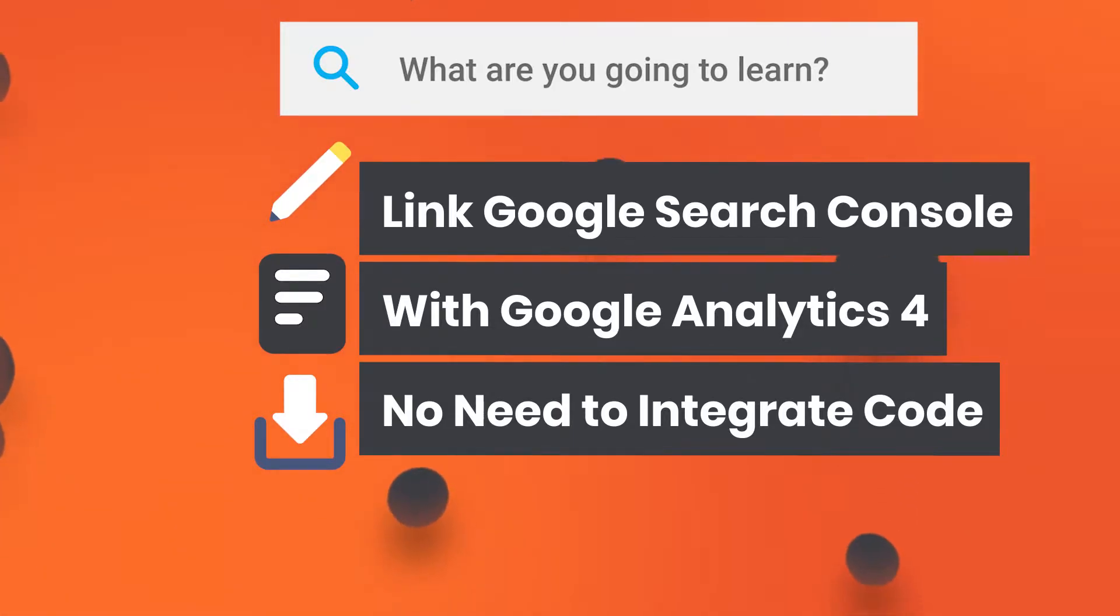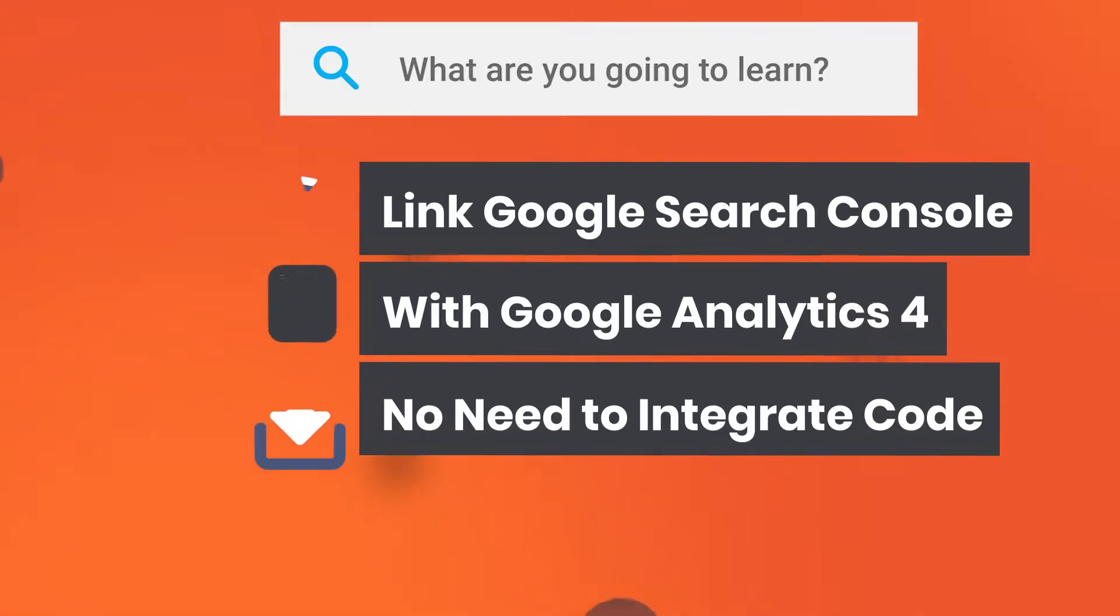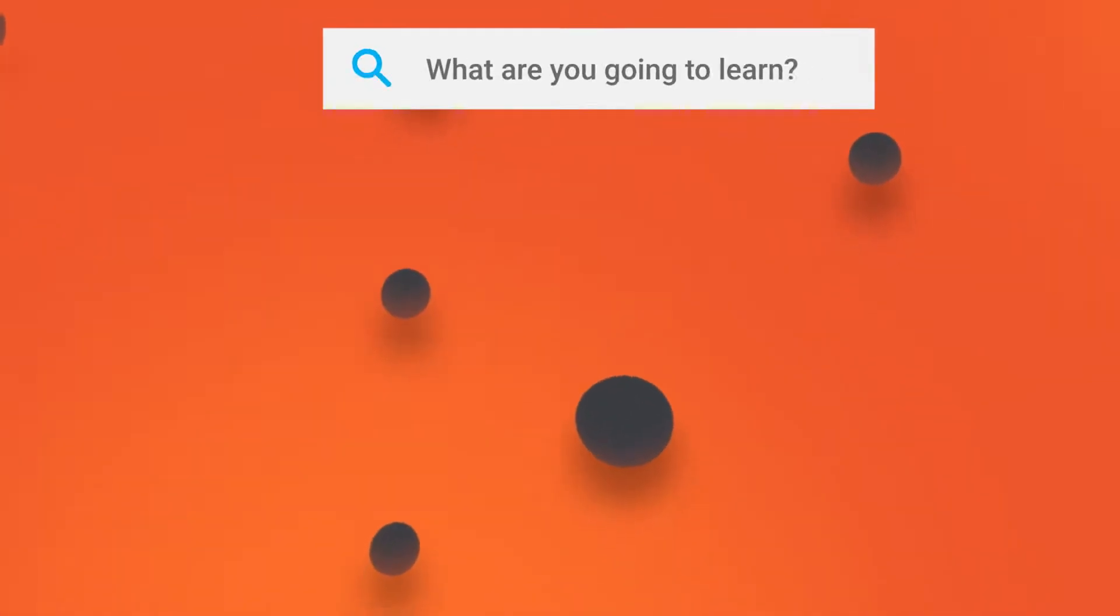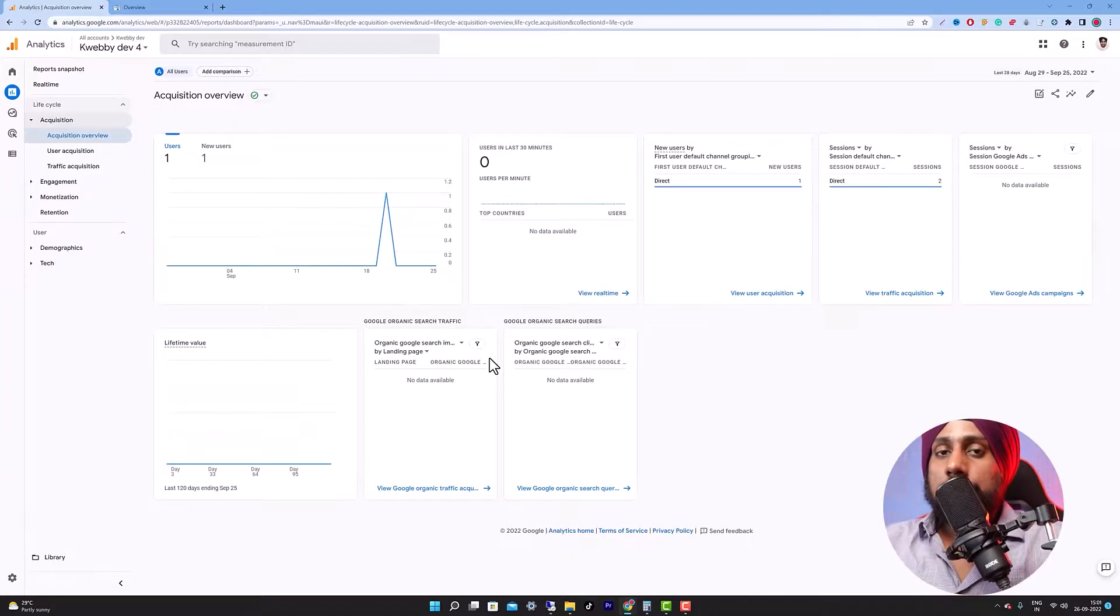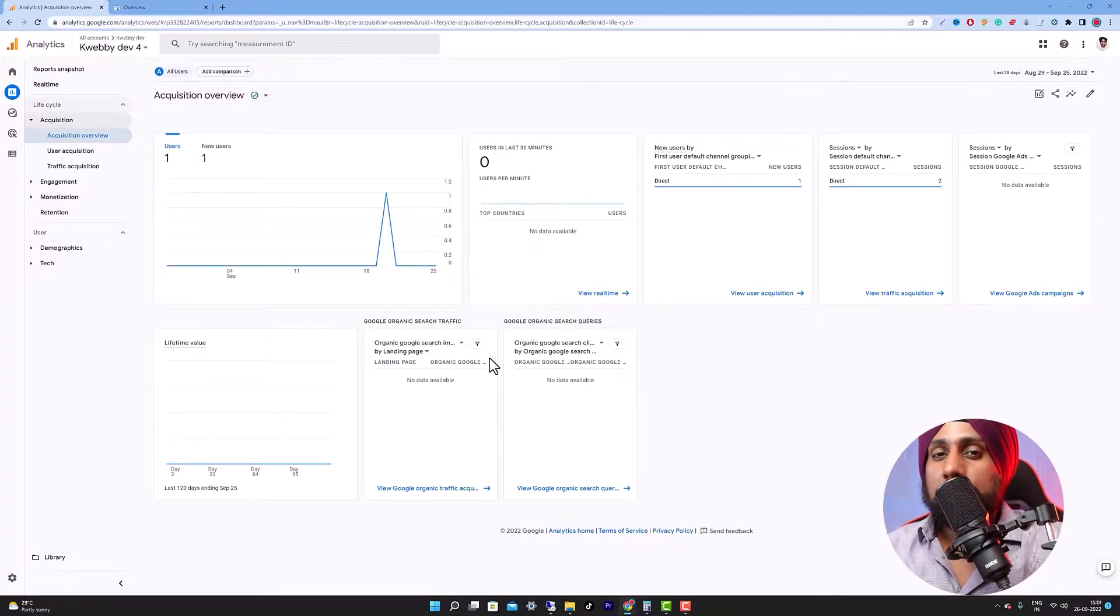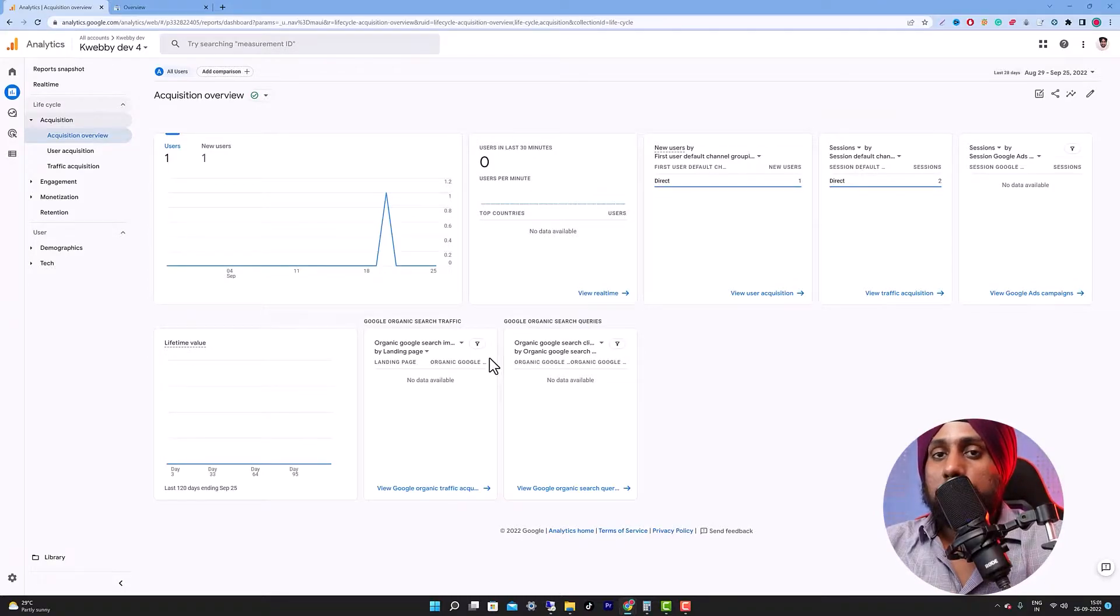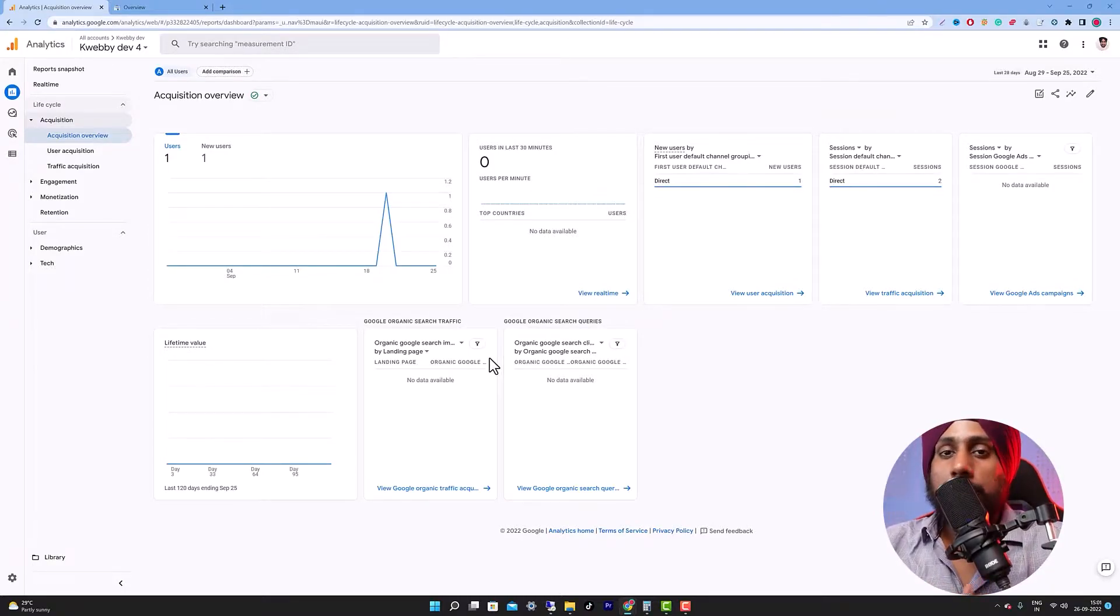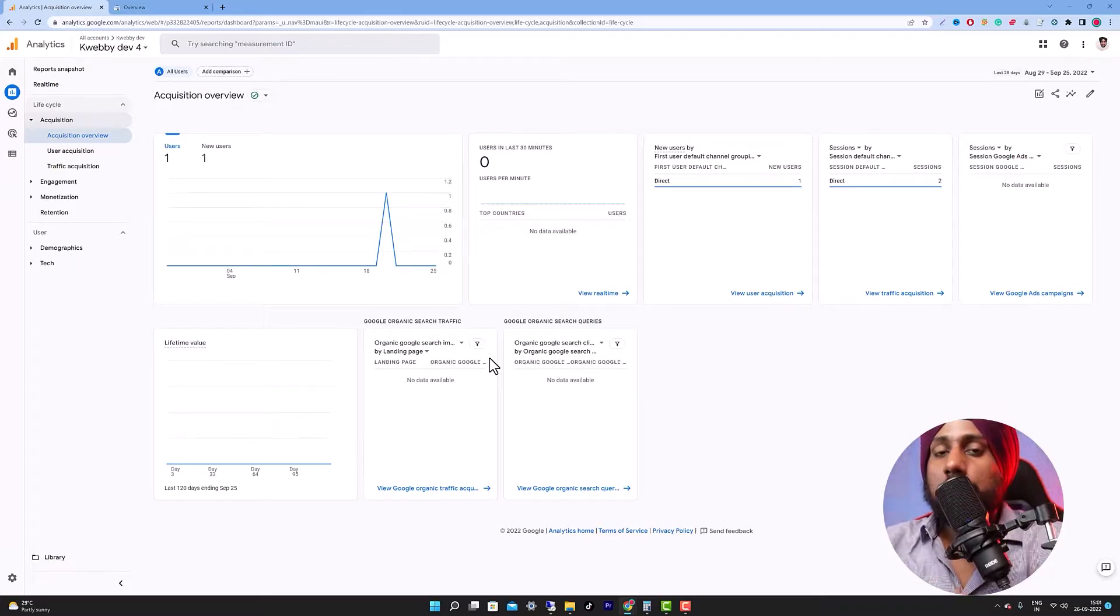In the previous video we covered how to install Google Analytics 4 with the help of Google Tag Manager to your WordPress or non-WordPress website. In this video we are going to link Google Search Console to Google Analytics 4 in two simple steps.